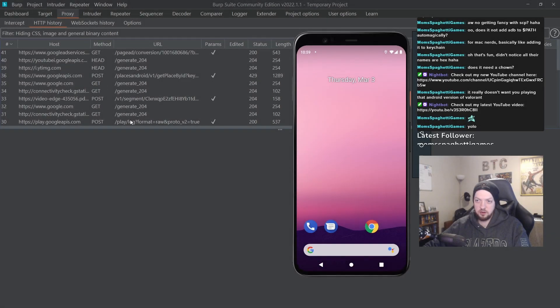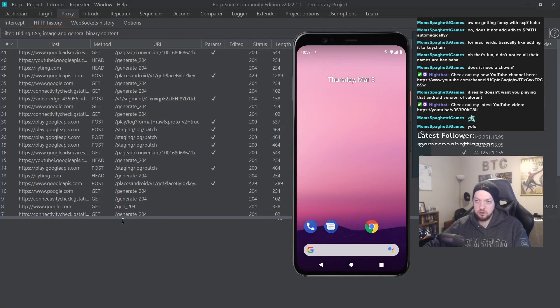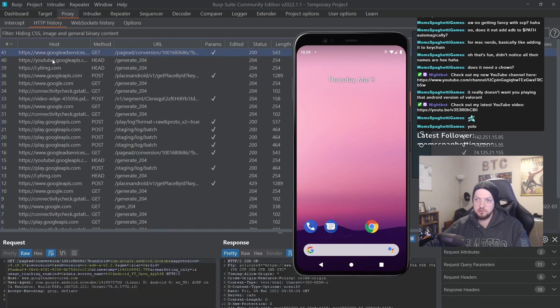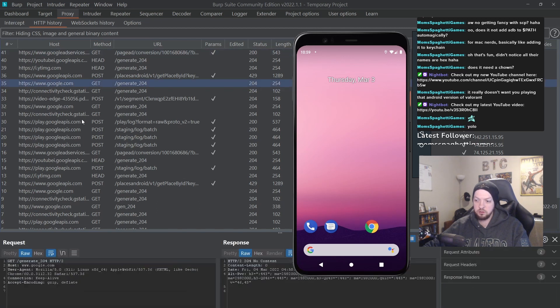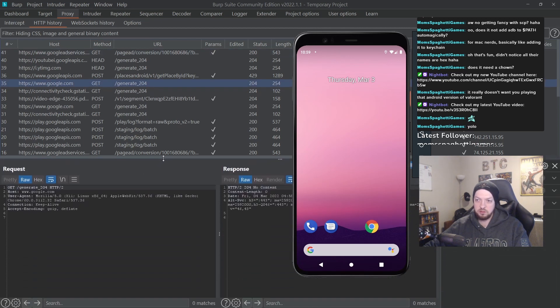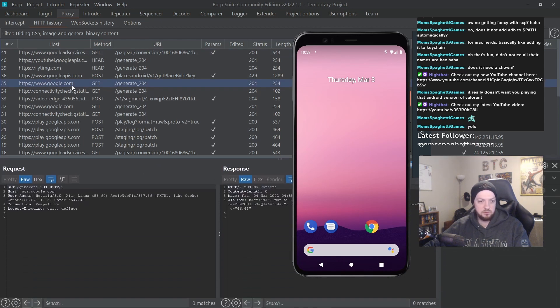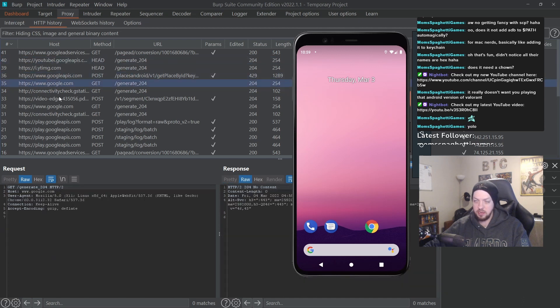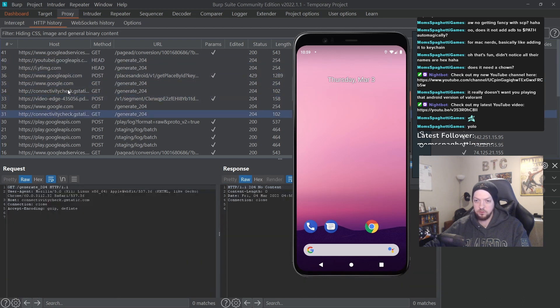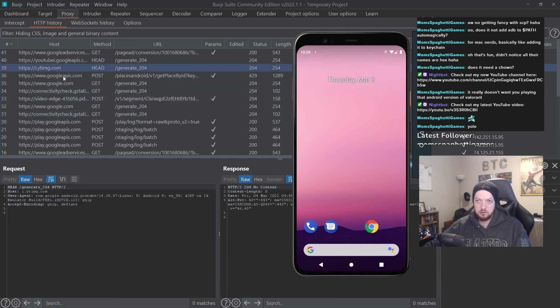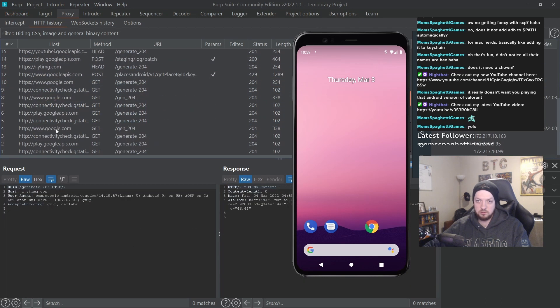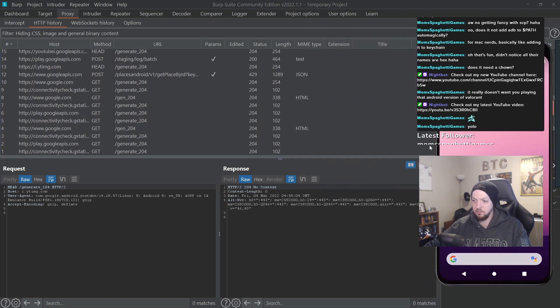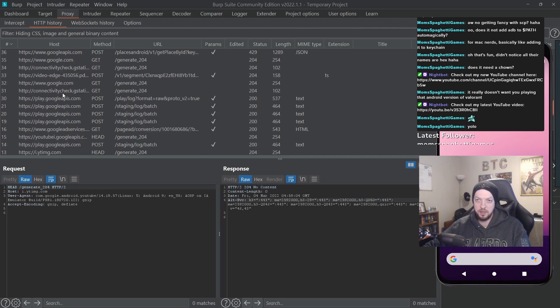You can see here in the HTTP history we're already getting a bunch of requests going through just based on these startup services from the Google API that Android does when it first launches. So all of these requests came from the phone going out to the internet, and then this response is coming back from the internet to our phone.